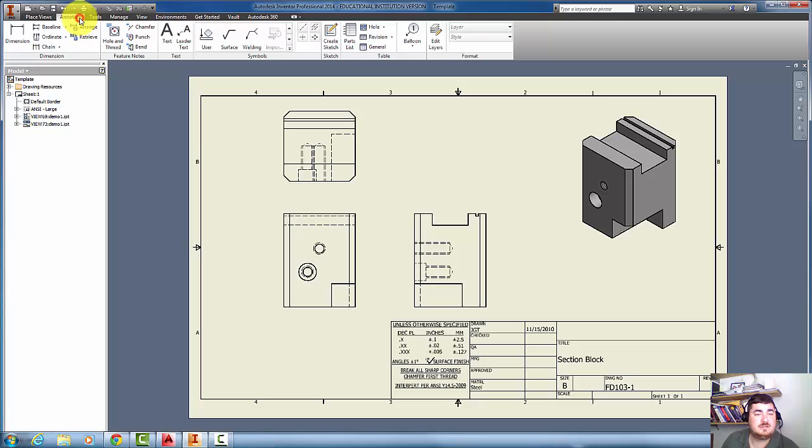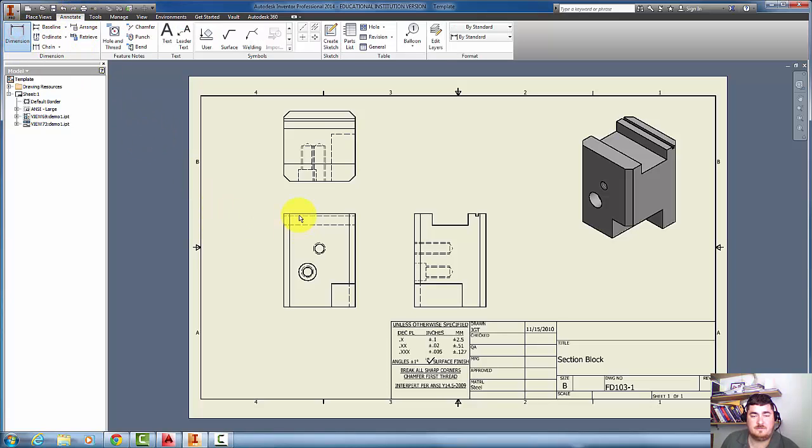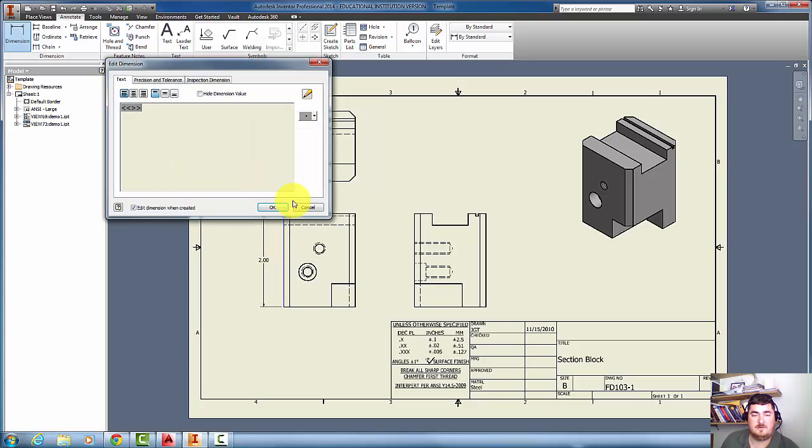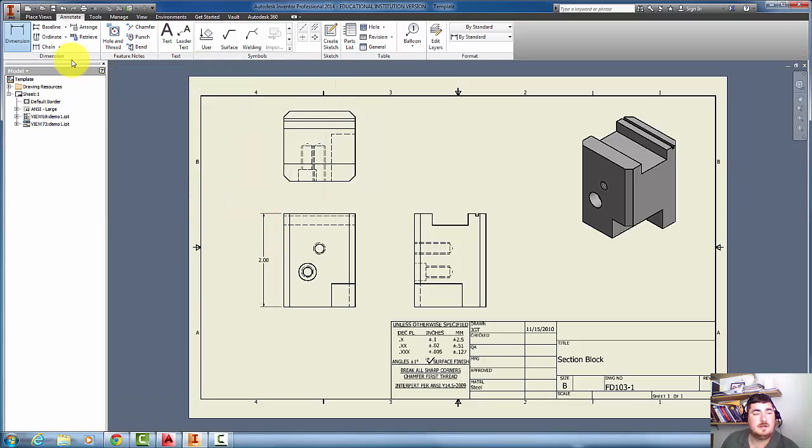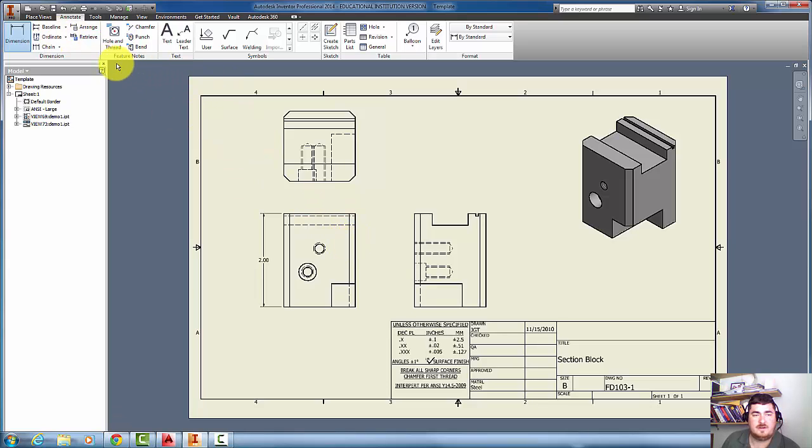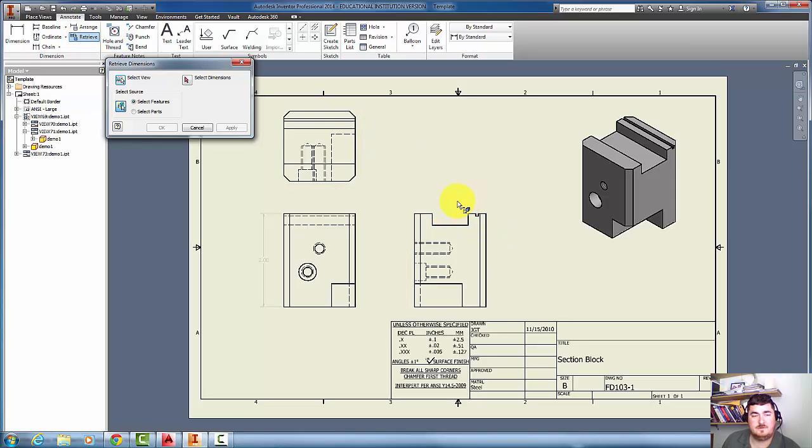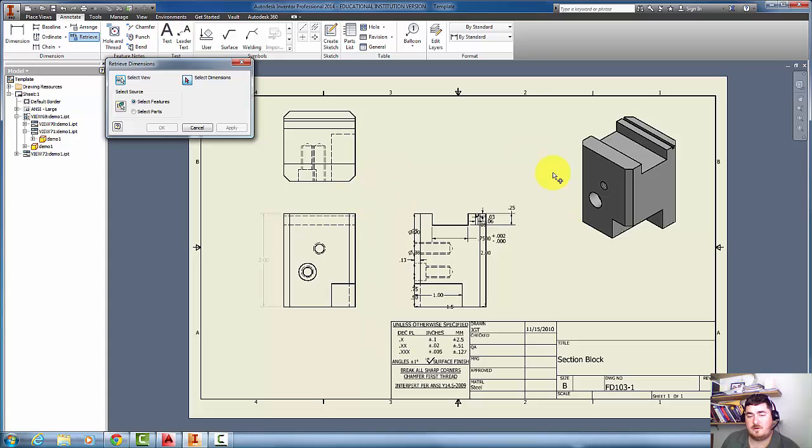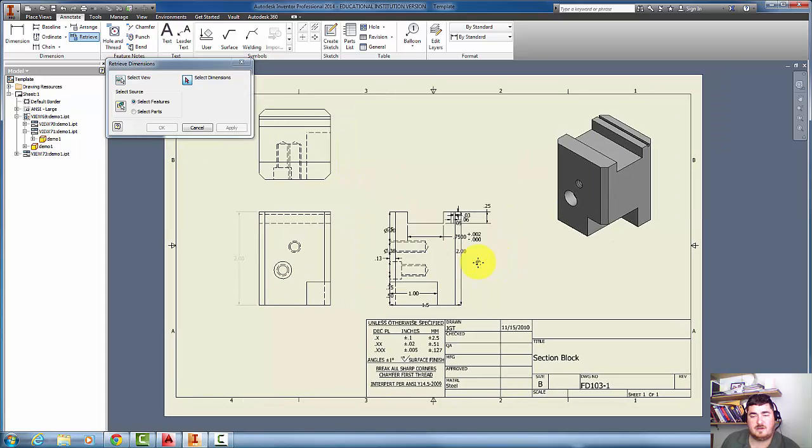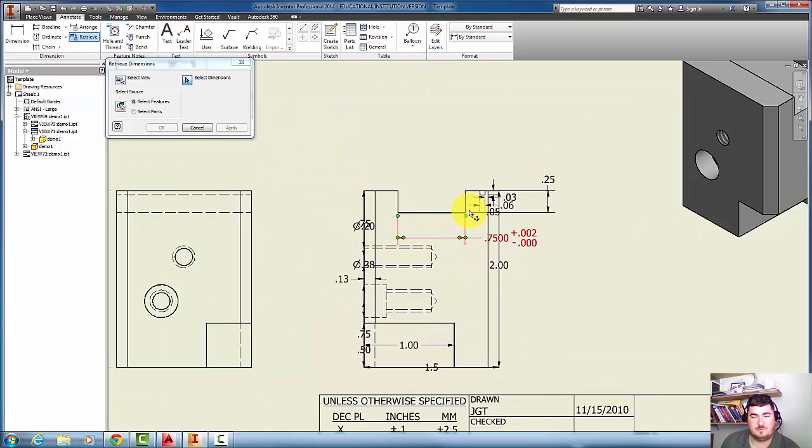Now I need to dimension this, so I'm going to go to annotate. There's two ways. First, I can just go to dimension and pick a line and come out and put it in. Or, just like a dimension of part when I create it, I can also go to retrieve, select a view, and now hit select dimensions.